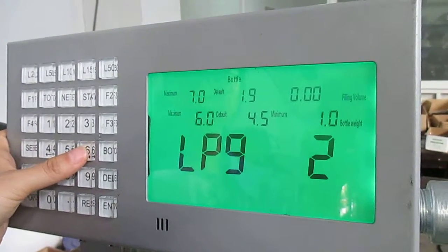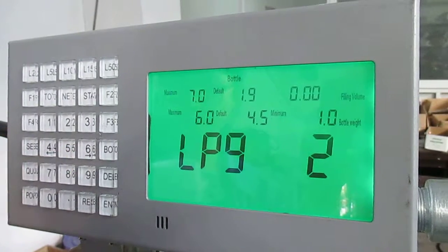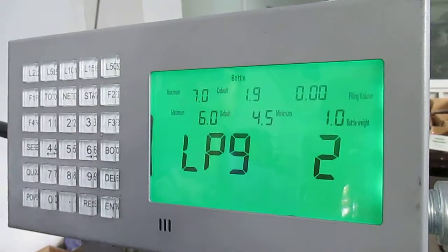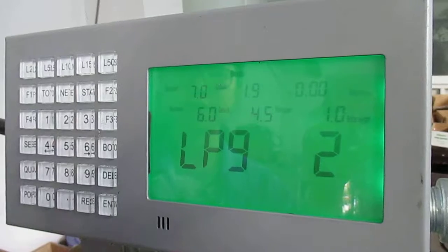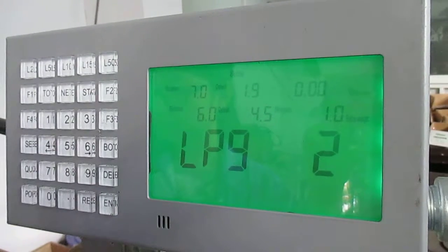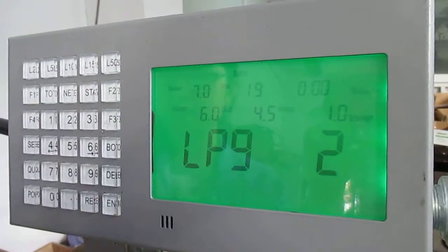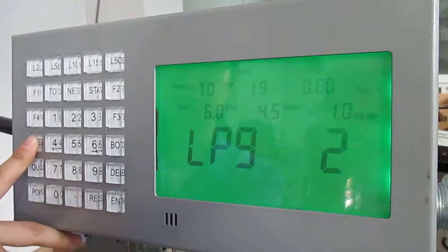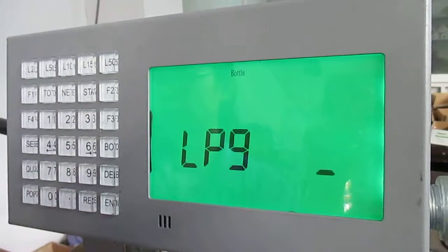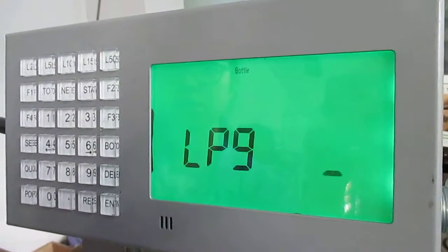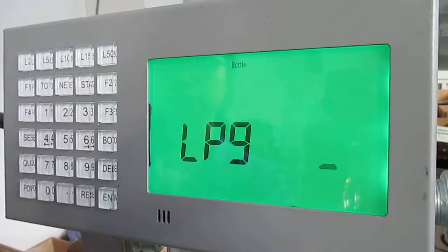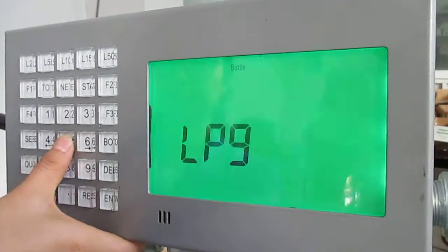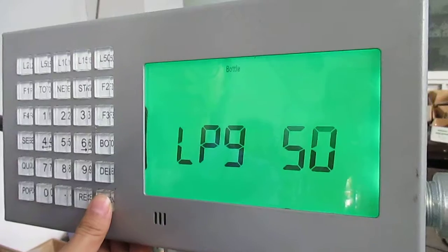Now we'll add a new bottle type, LPG 50. First, press Set for three seconds. Then press all the data we want to input: LPG 50, then enter.